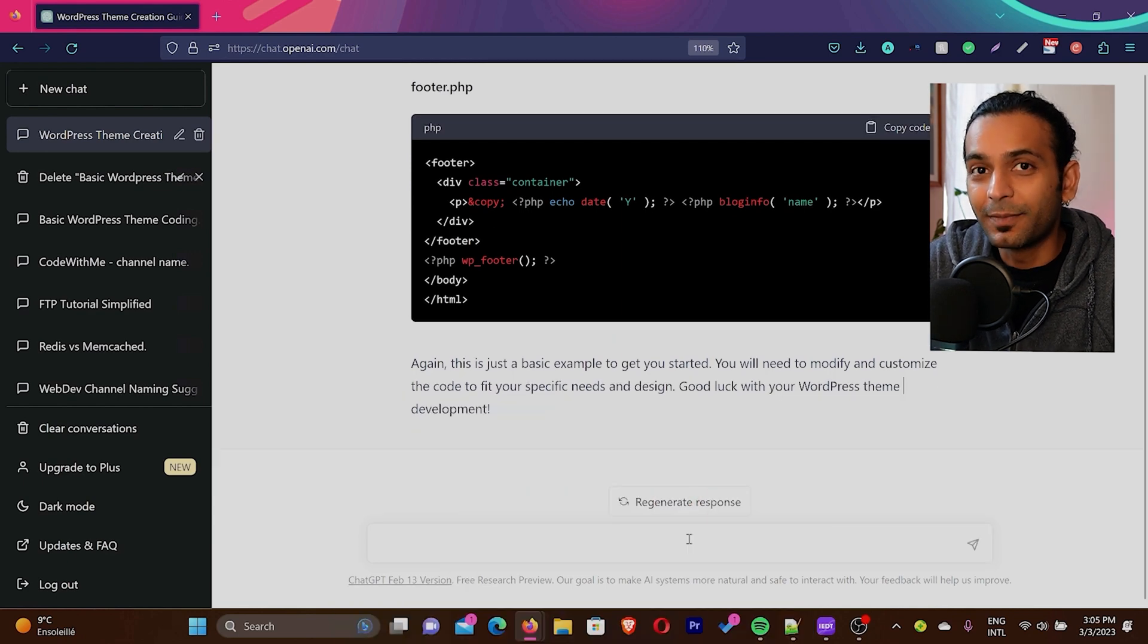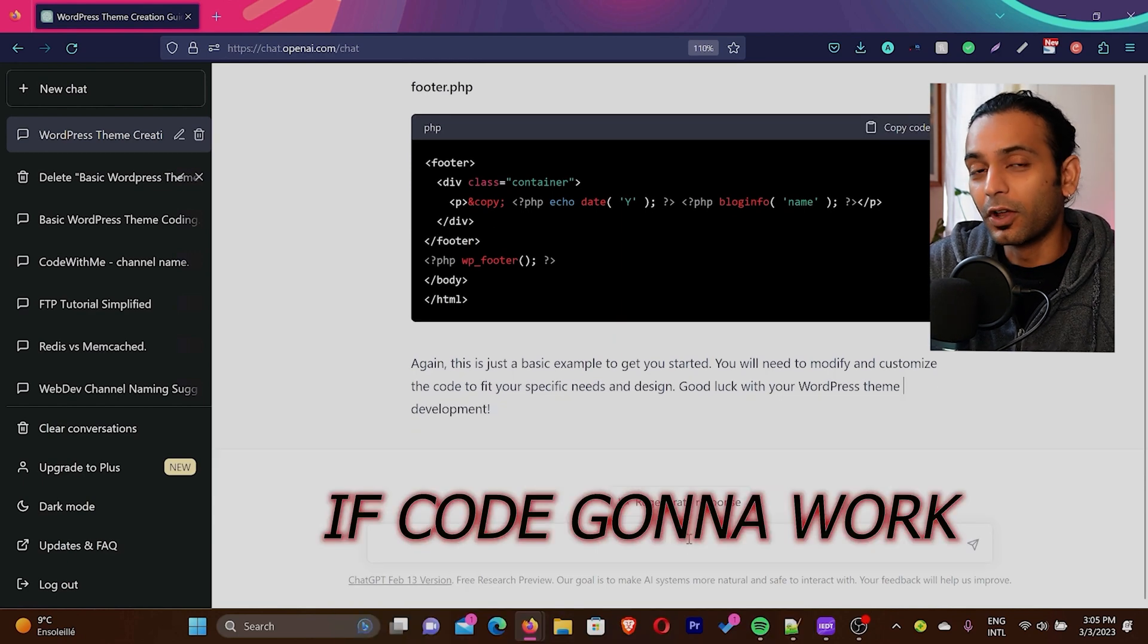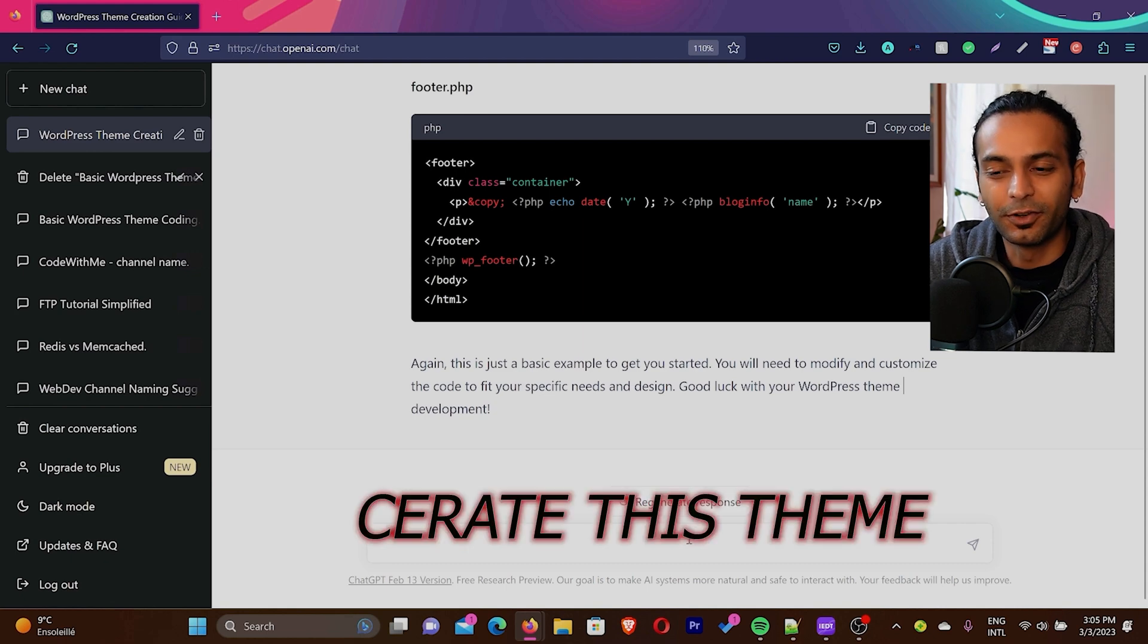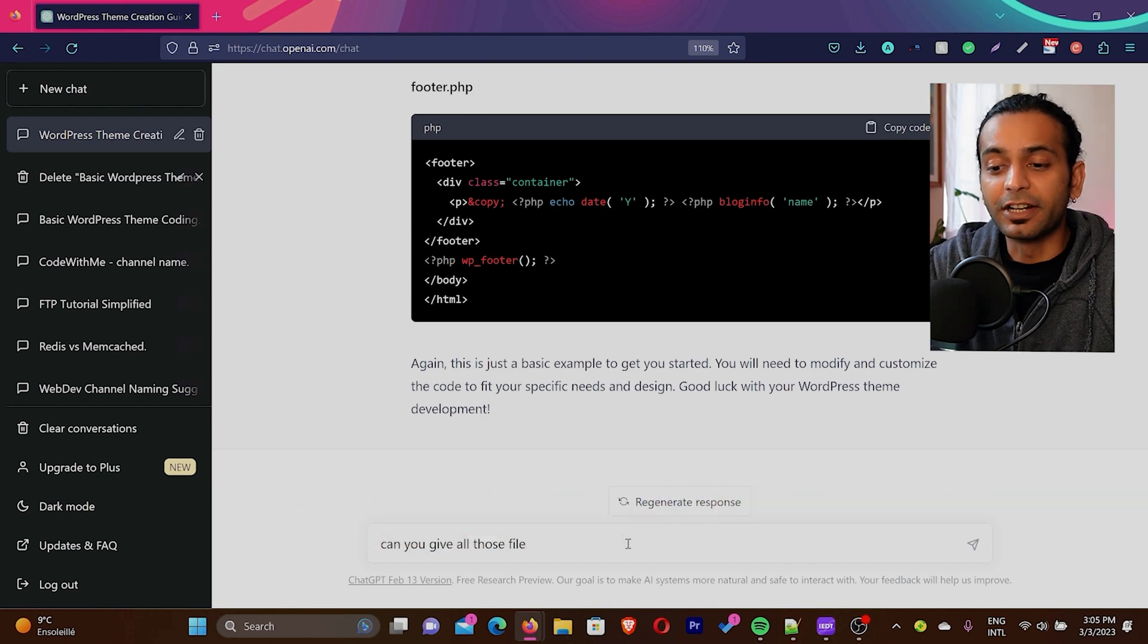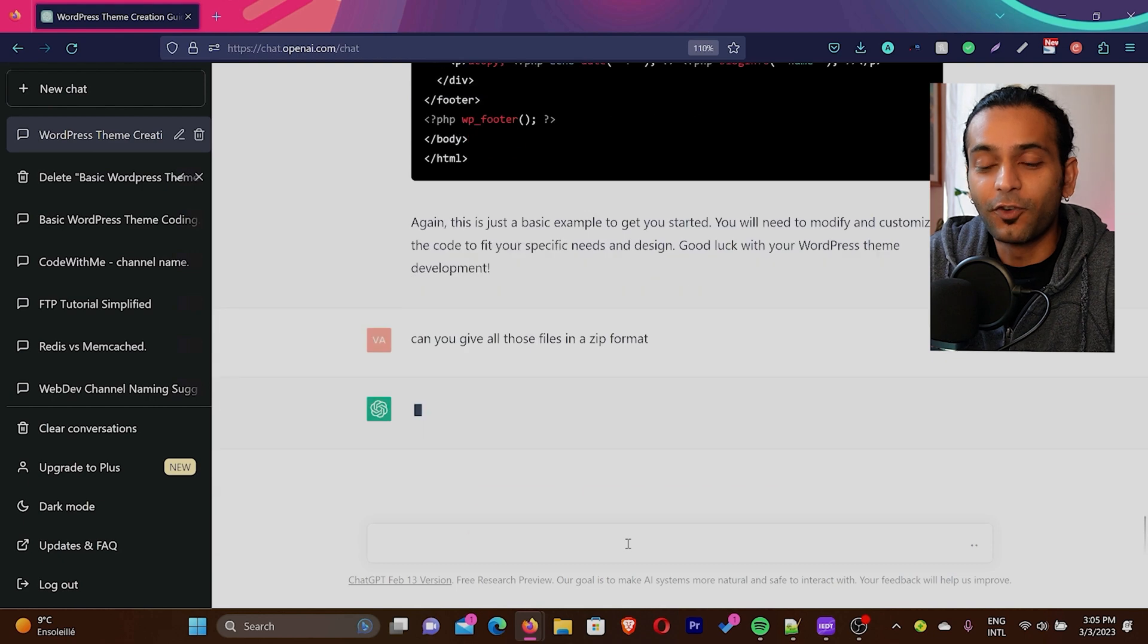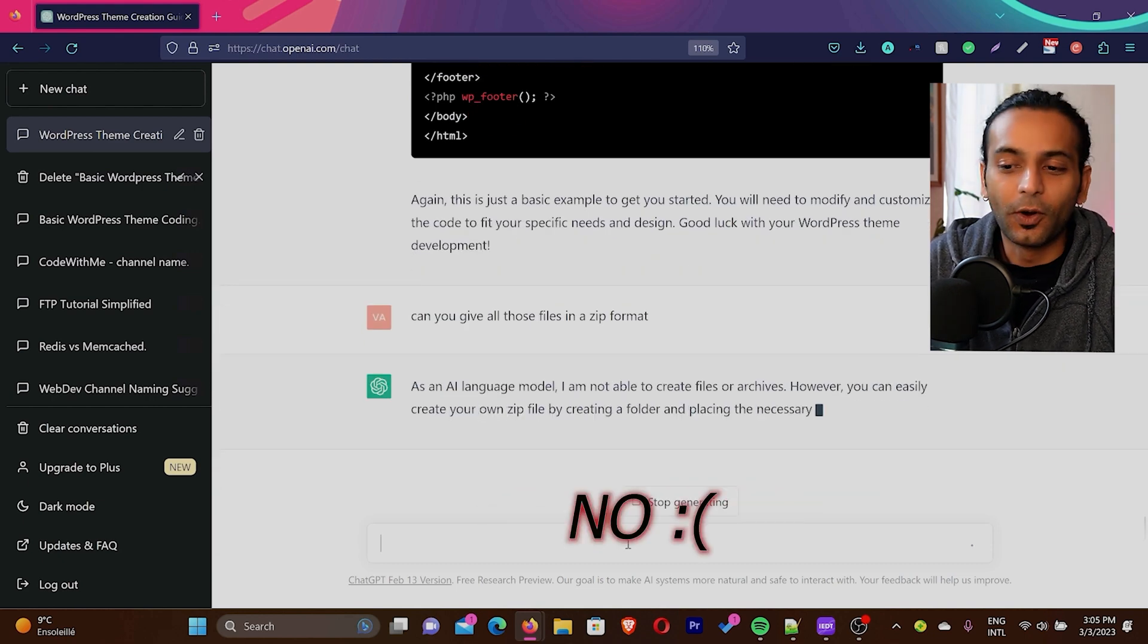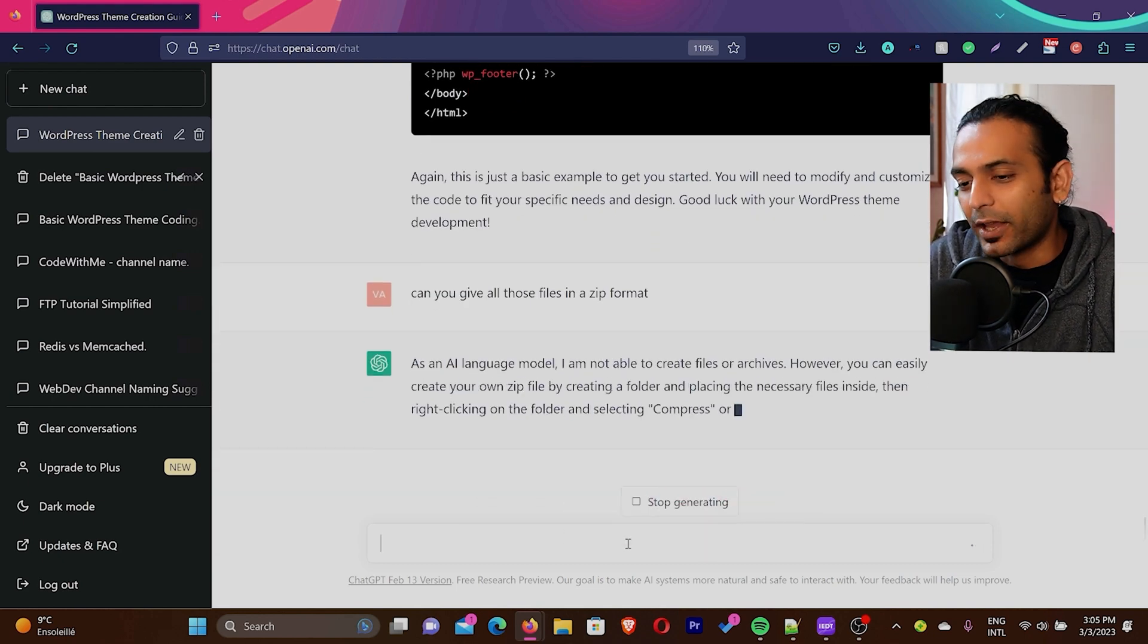It wrote the code, looks nice, but I'm really not sure if this code is going to work on a functional website. Now I asked ChatGPT, can you give me all those files in a zip format? And as expected, ChatGPT said no, they cannot do that.